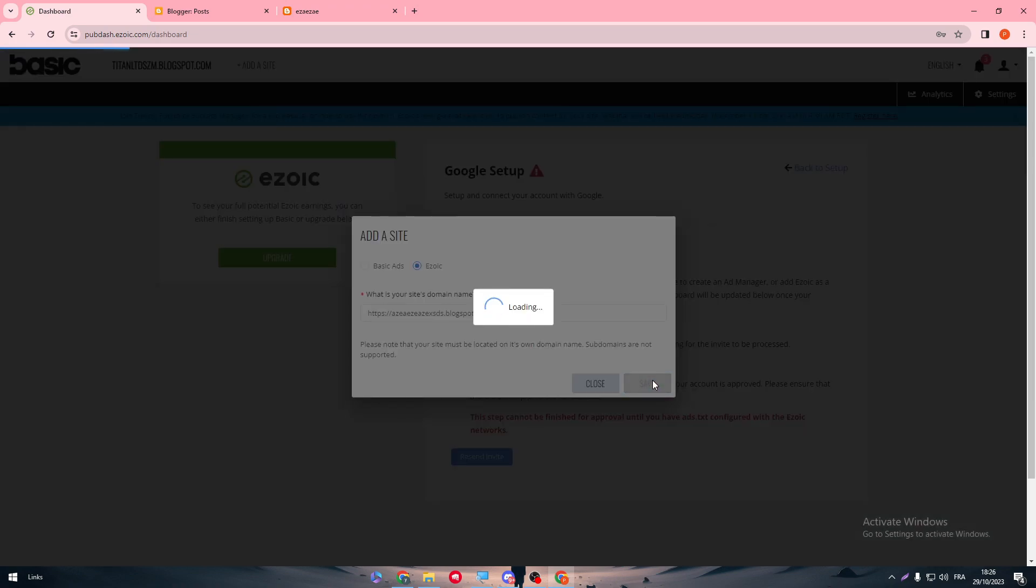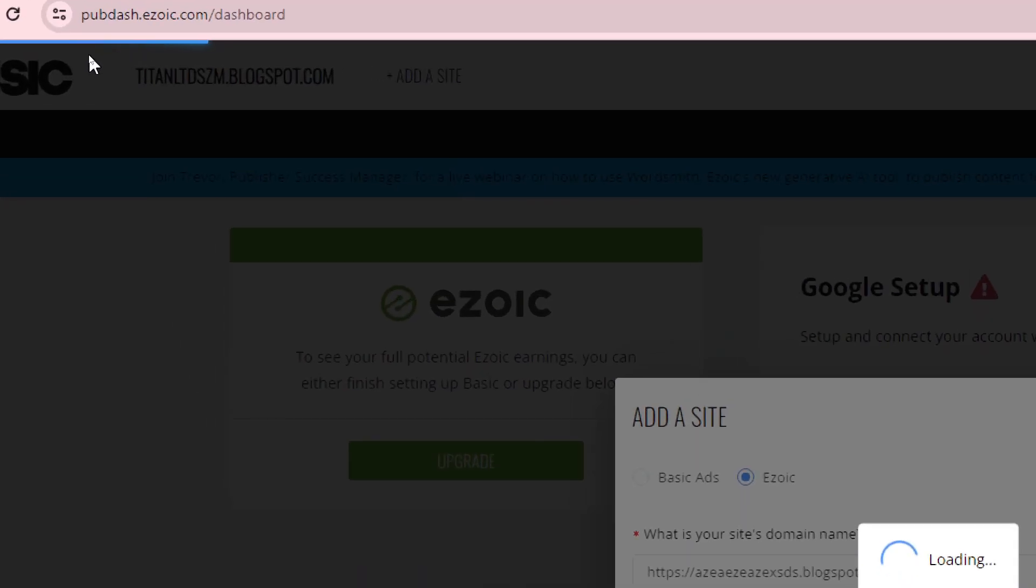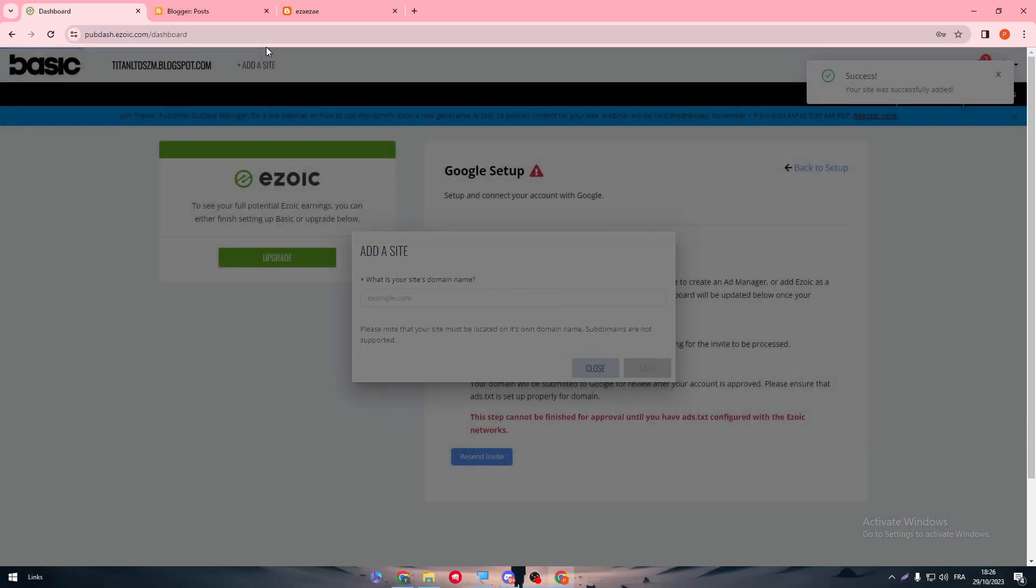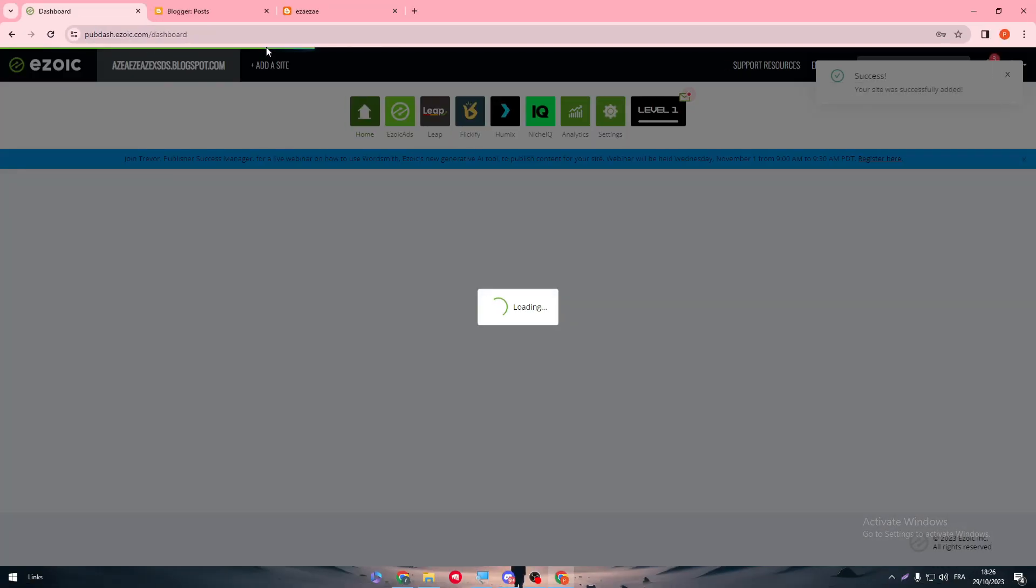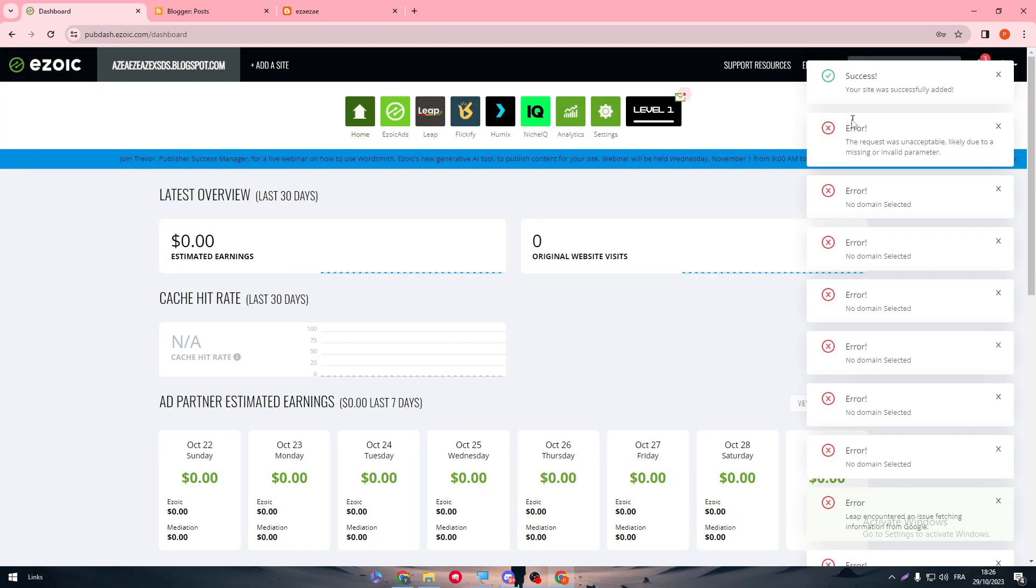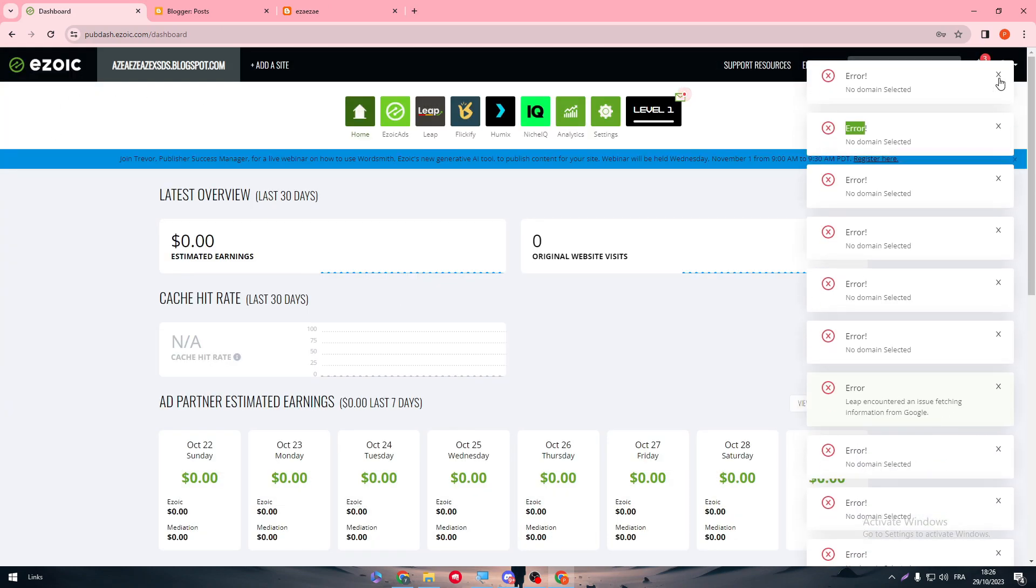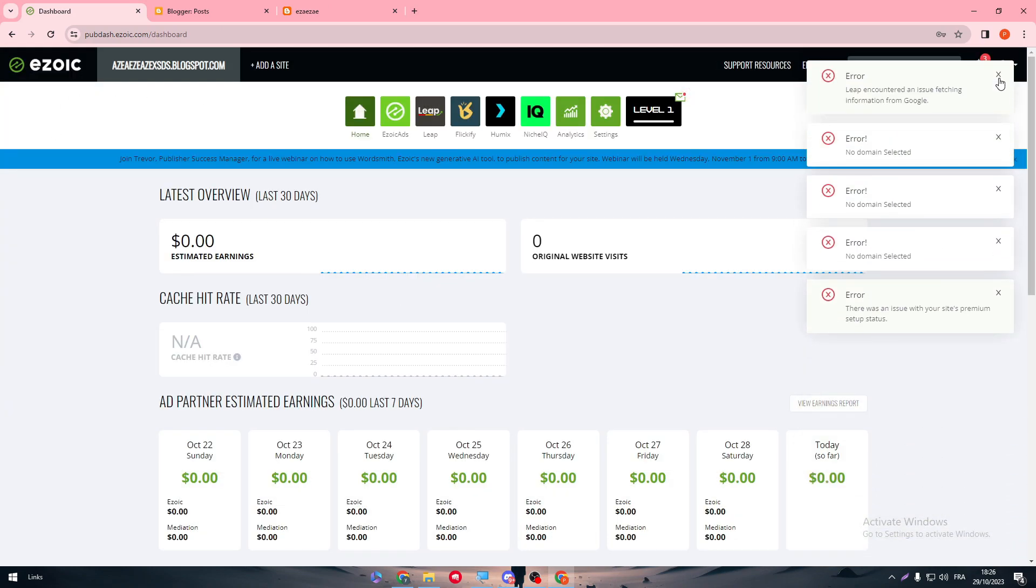And here we go. Now we just have to wait for this blue line to fill until the end. It can take some time. And here we are. So now we have created our account successfully.